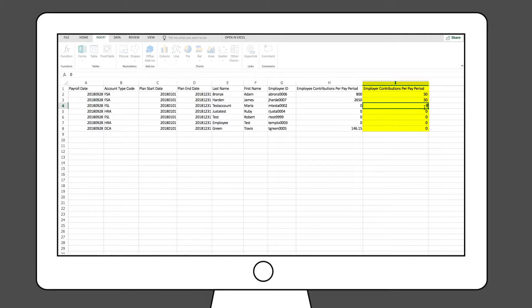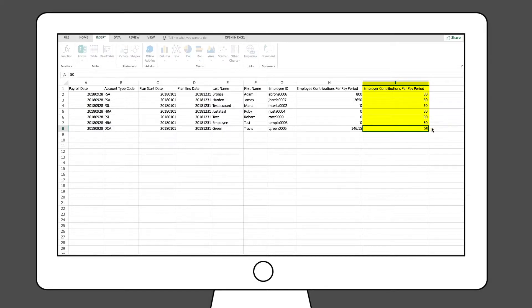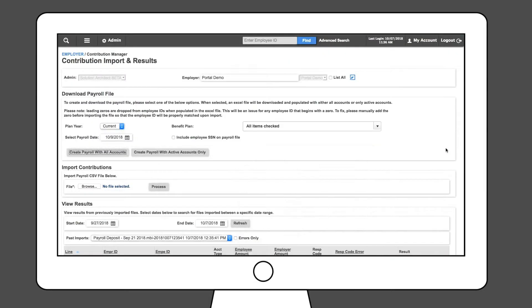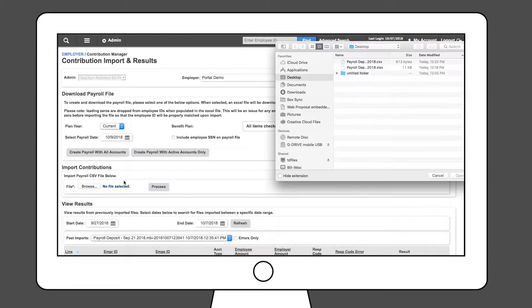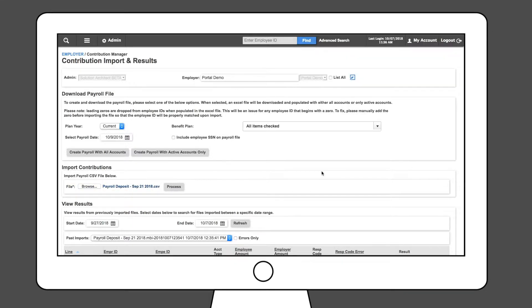Now you can make appropriate adjustments offline, save and upload. Once it's ready to be uploaded into the employer portal, you will select Choose File within the Import Contributions field and locate your CSV file saved to your computer. Then click the Process button.